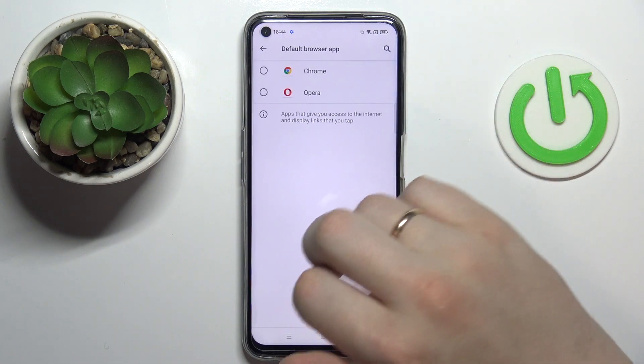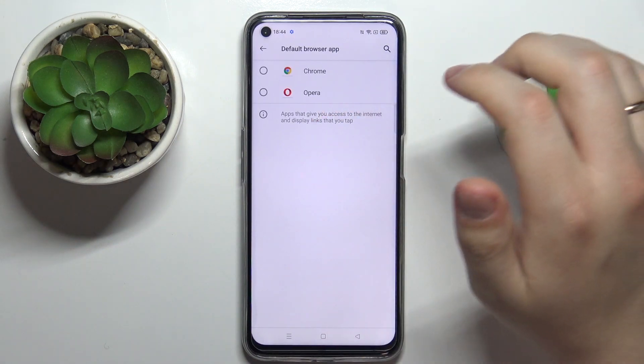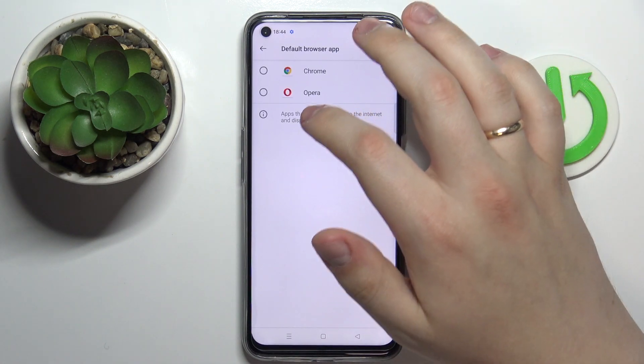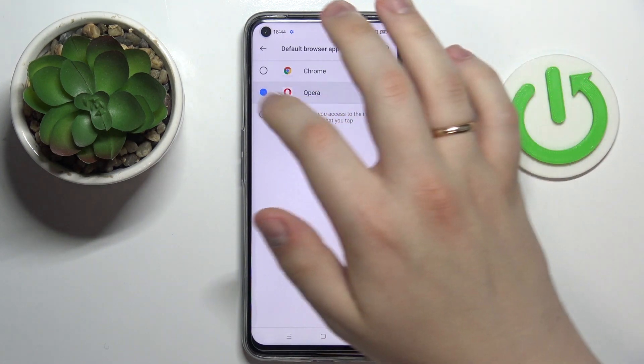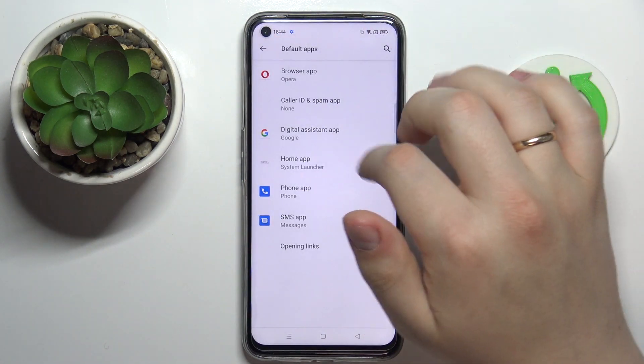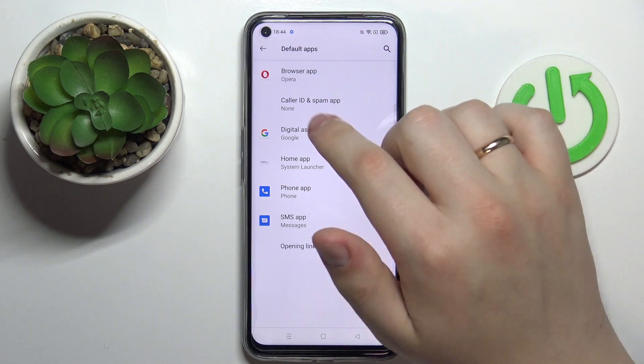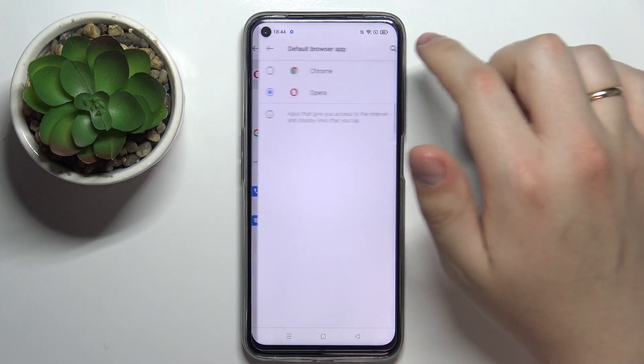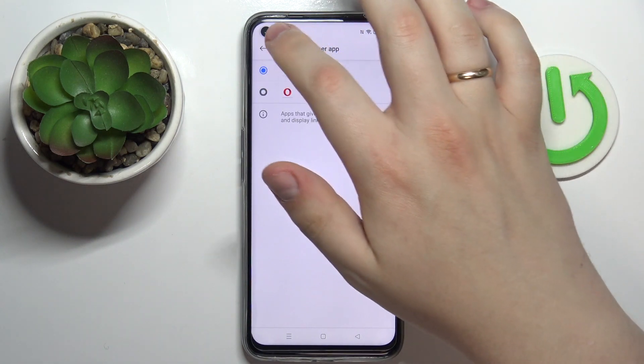Here choose Browser App, and basically all that's left to do is select Opera — and as you will see, that will ultimately mean that we have successfully set it as our default browser.